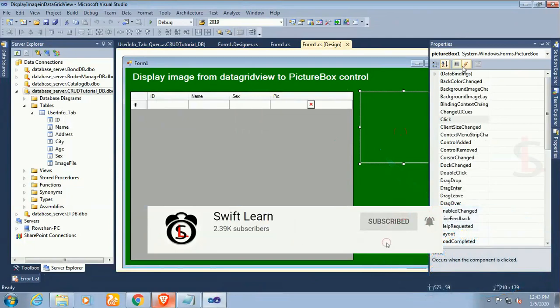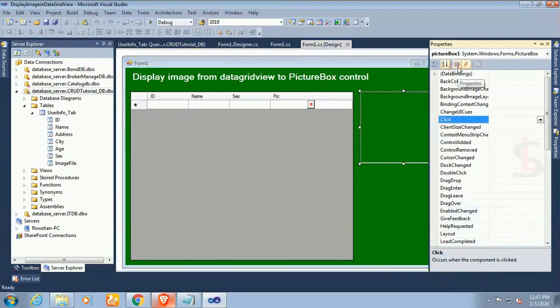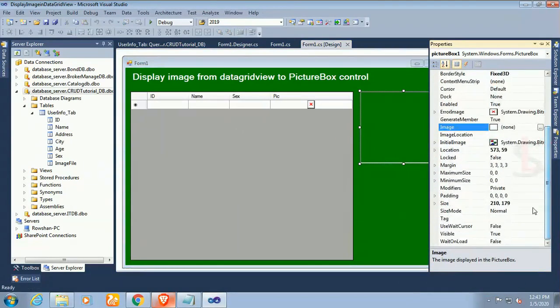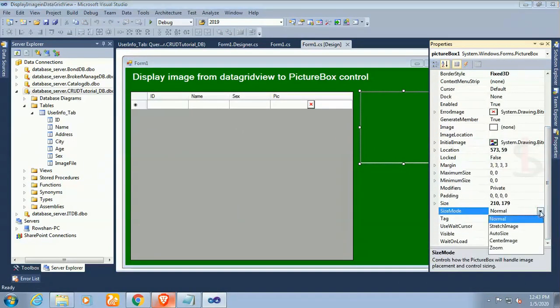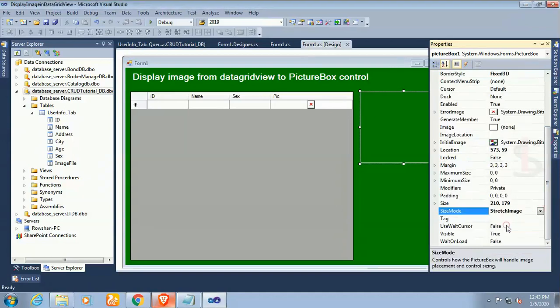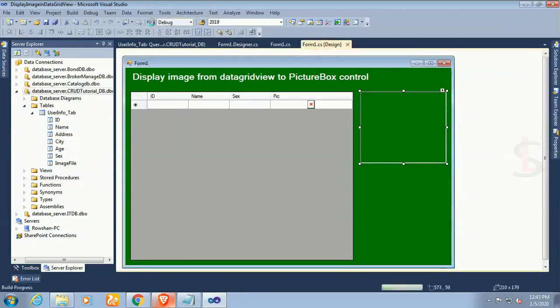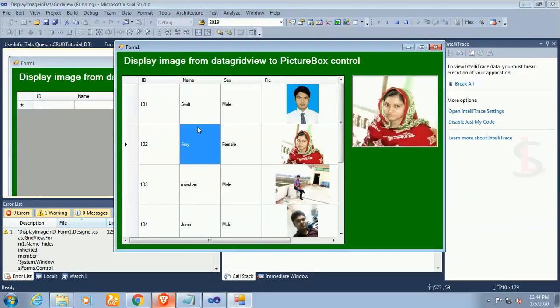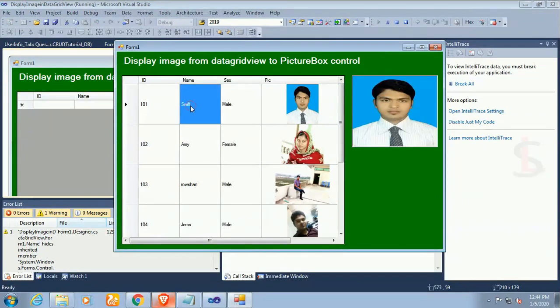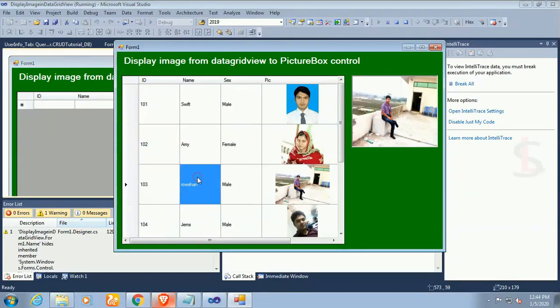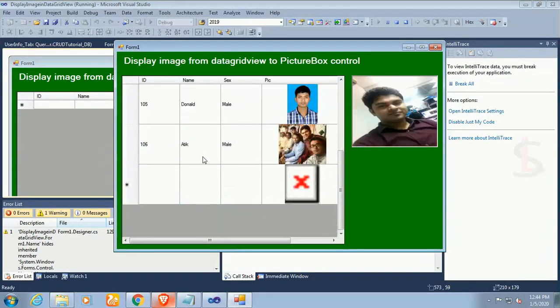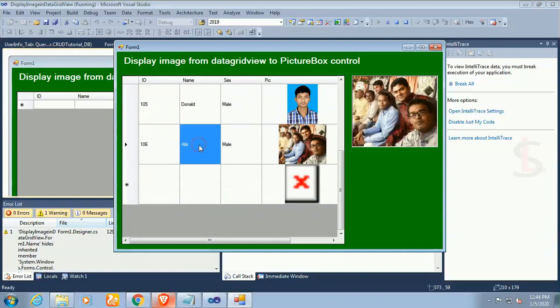Now change the size mode to stretch image so that it will display the full image in the PictureBox control. Yes, now it's looking correctly.